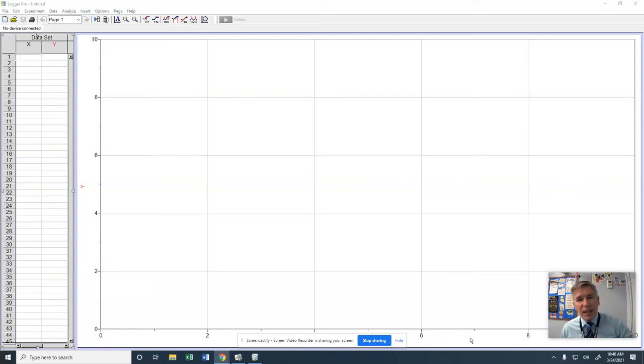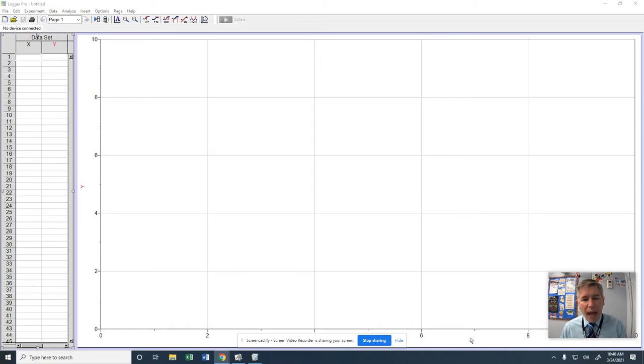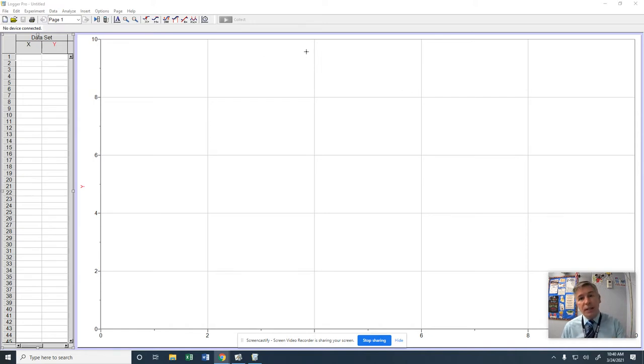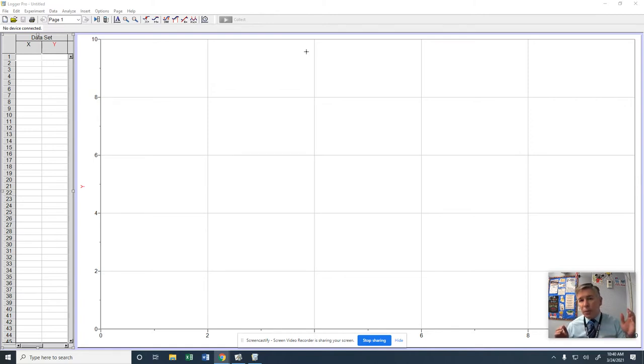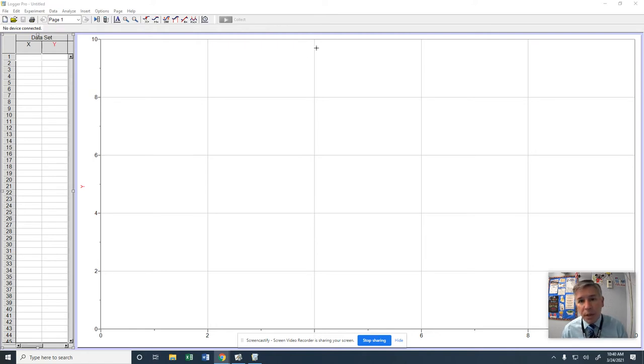Hello everybody, Mr. Hinnon here for this little virtual lab. I'm going to show you how to take your video and put it into Logger Pro so we can analyze it.